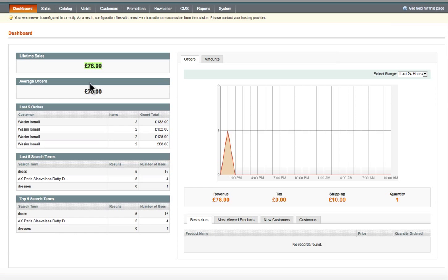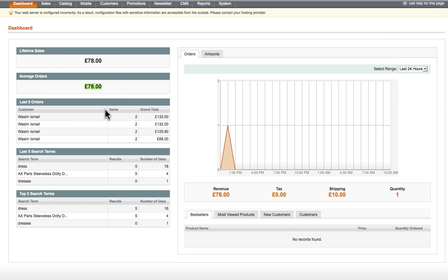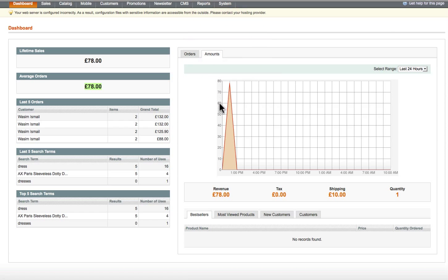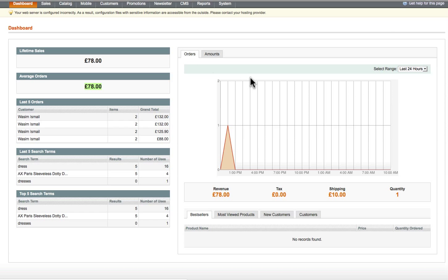You've got the average order amount, and over here you've got a quick list of the last five orders — you can click on one and it'll take you to the orders. You've also got some search terms showing what types of searches are being carried out on the website. On the right-hand side there's a graph showing sales, which you can view by number of orders or switch to amount to show revenue, shipping cost, and quantities.